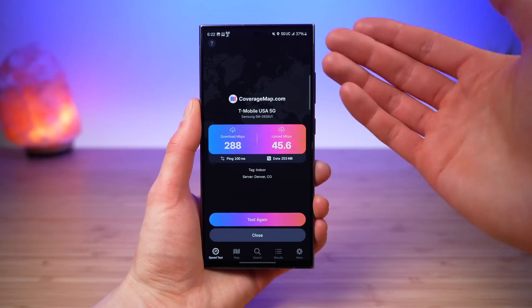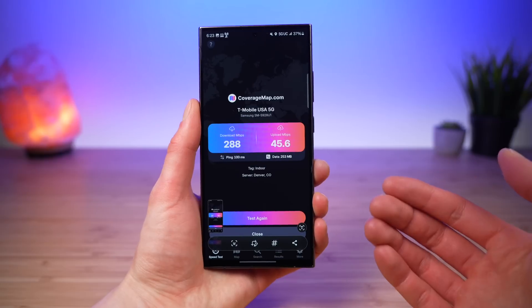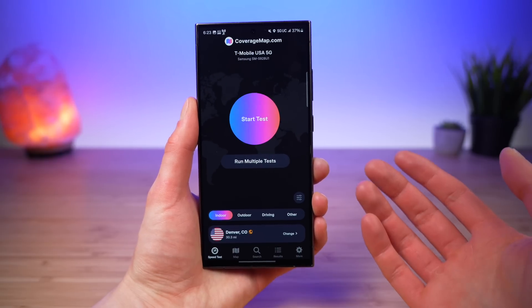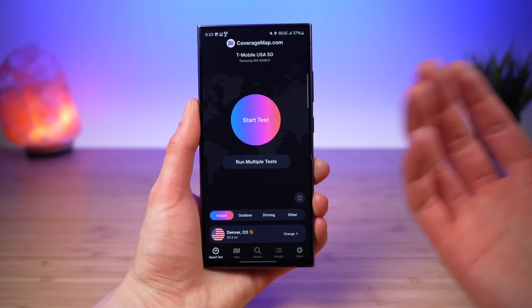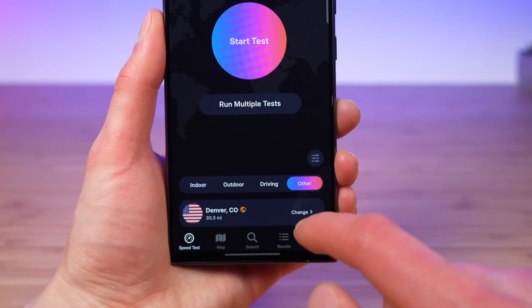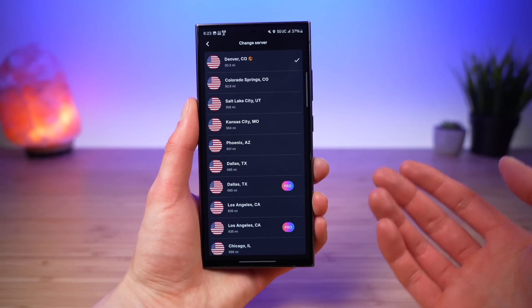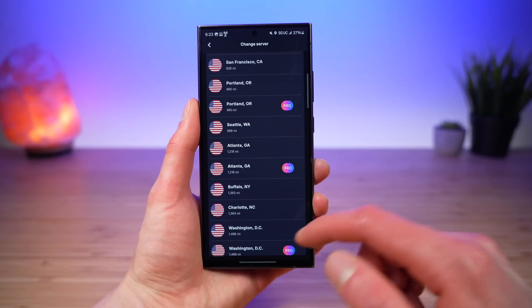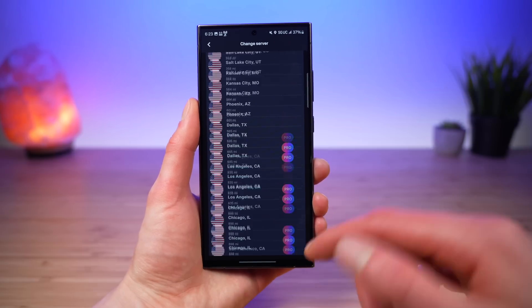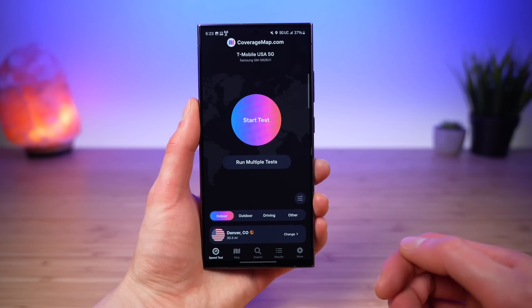When a test finishes, all of the UI elements move to the center of the screen, which is perfect for taking a screenshot and sharing on social media. You can tag all of your tests — either indoor, outdoor, driving, or other — depending on where you're running your test, and you can choose your own server. All servers support 10 gigabits per second or faster speeds to ensure fast and accurate results.